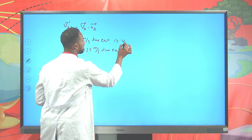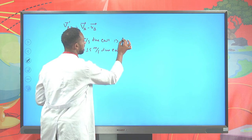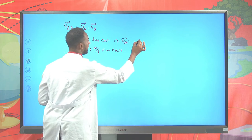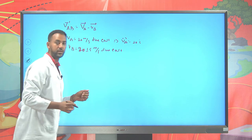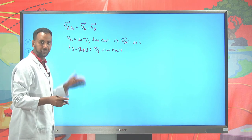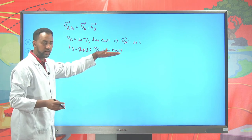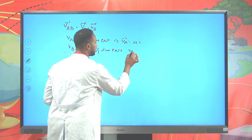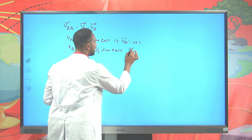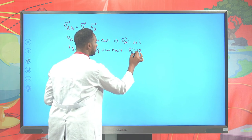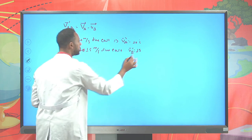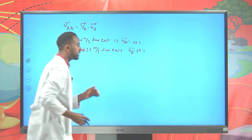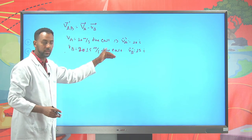So, what is the relative velocity of car A with respect to an observer on car B? Using the equation V_AB = V_A − V_B, and substituting vectorially: V_A = 10î and V_B = 15î.